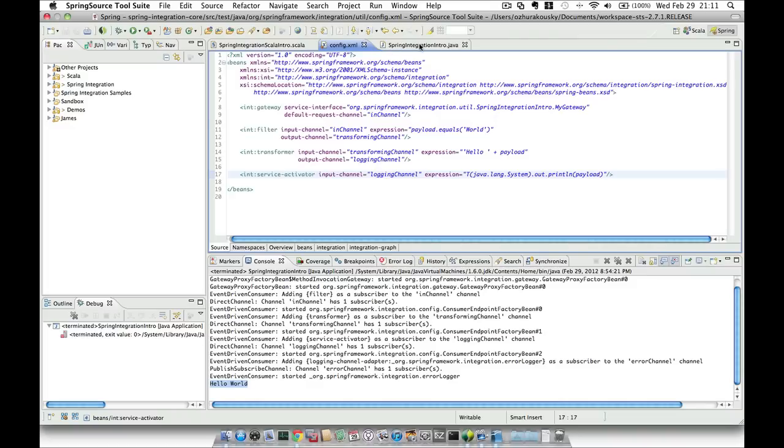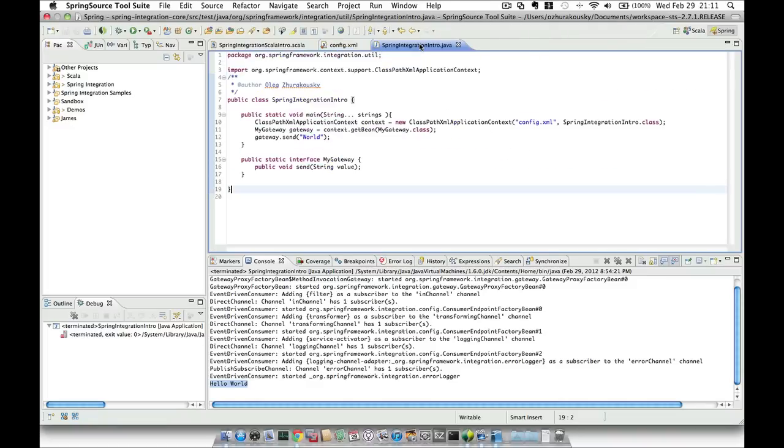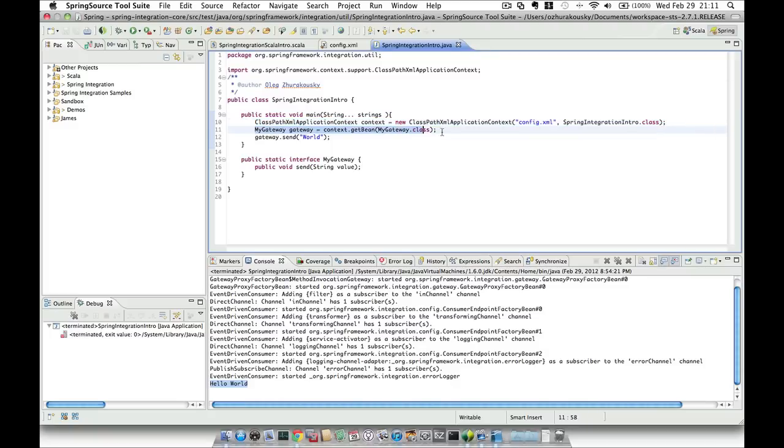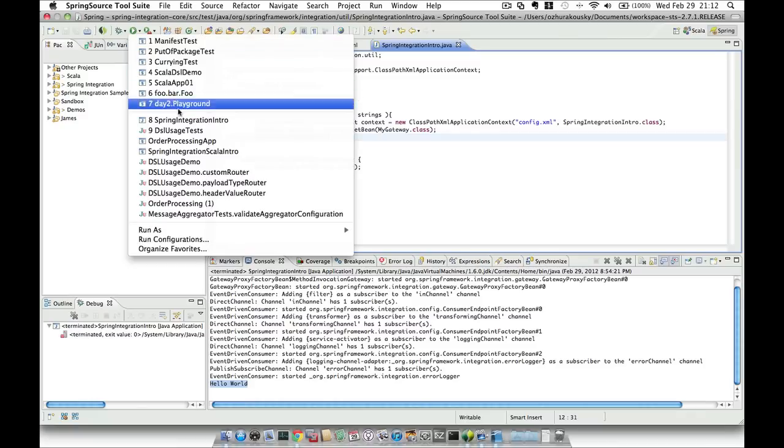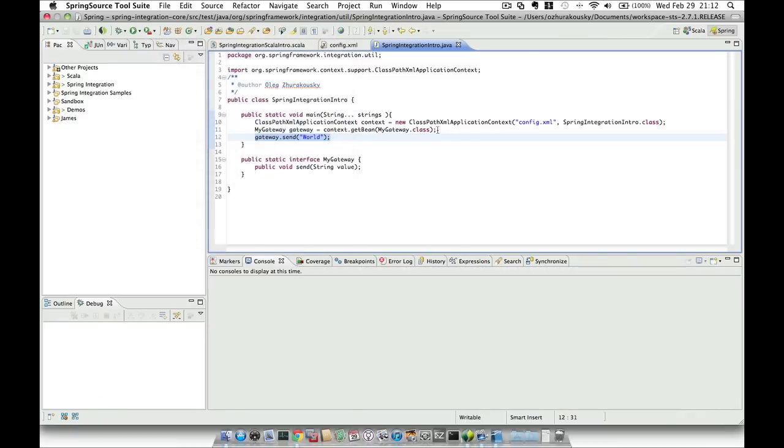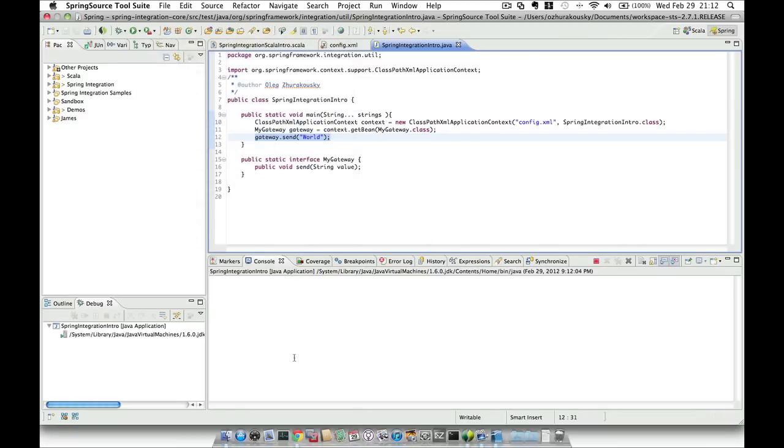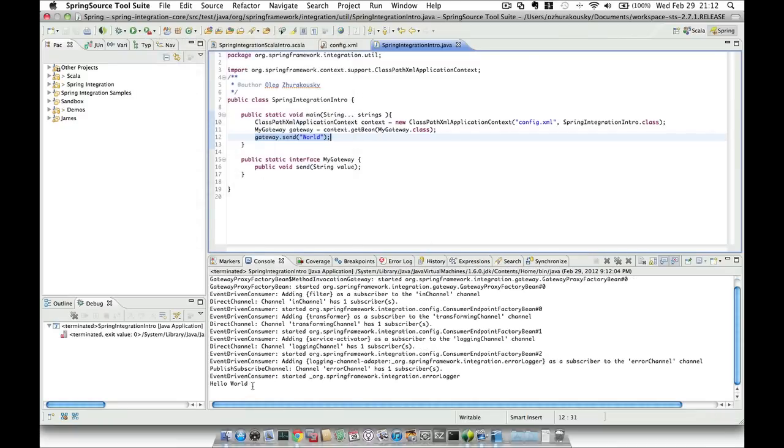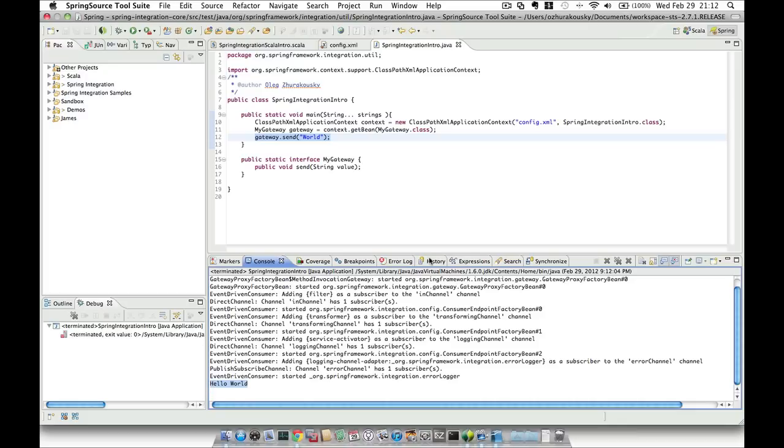In order for us to execute this messaging flow, all we need to do is initialize Spring Application context with this configuration, get the reference to a gateway, and send a message to it. So let's try to do it. And we got ourselves a hello world. So everything worked.